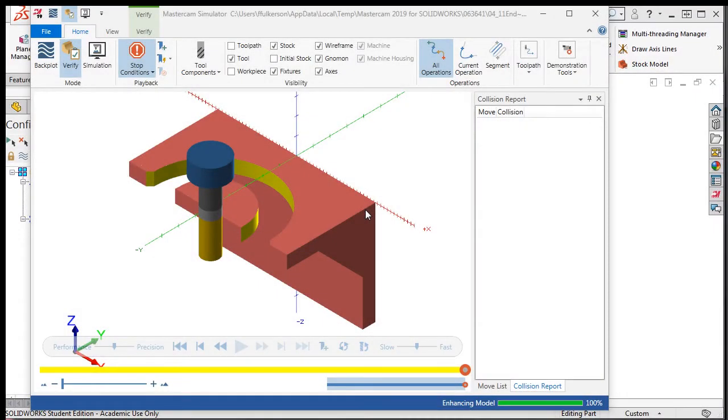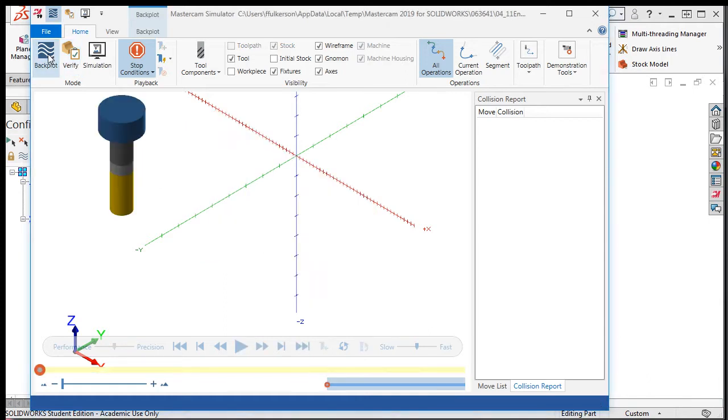The Verify Simulator shows a solid model of the stock which updates while showing the tool cutting the part. The Back Plot Simulator can be used from within the Verify Simulator by selecting Back Plot.